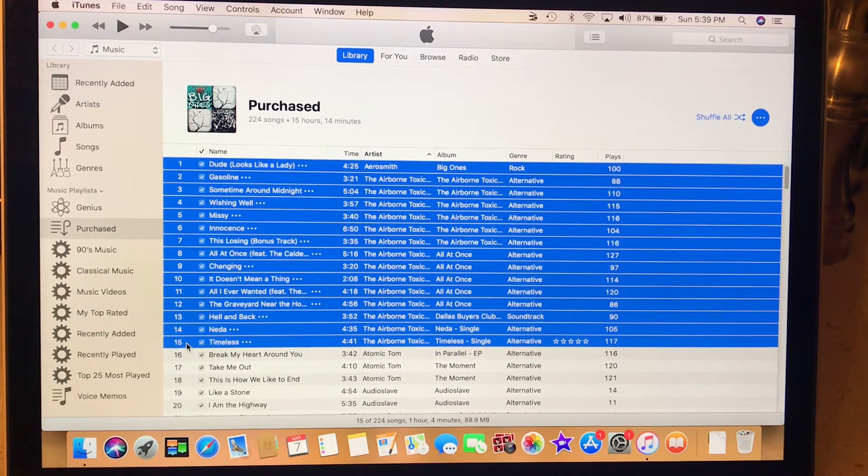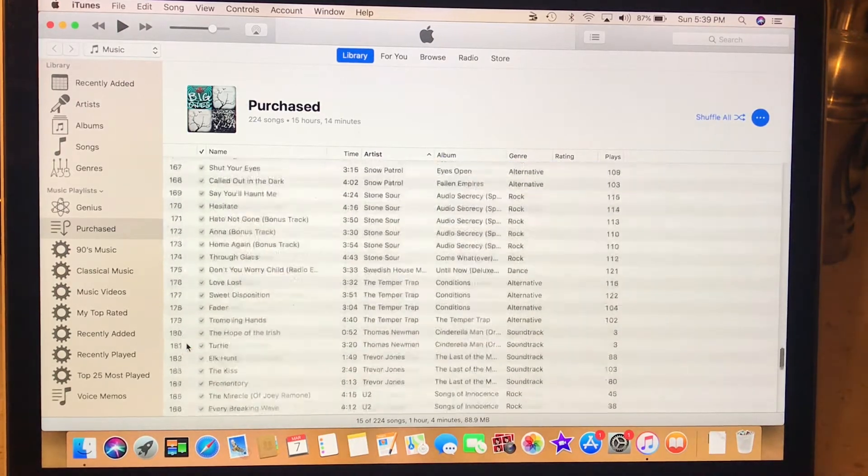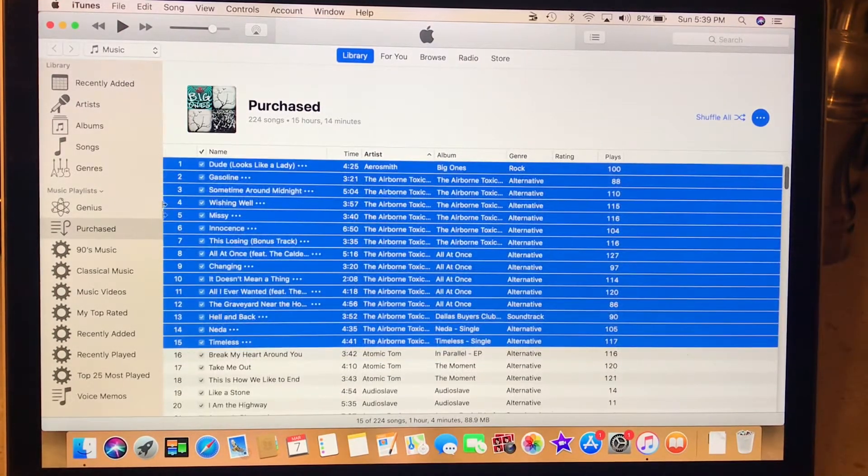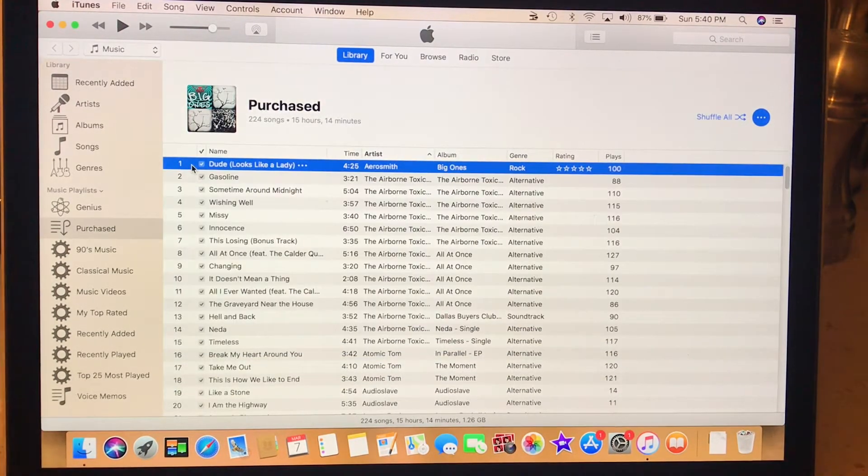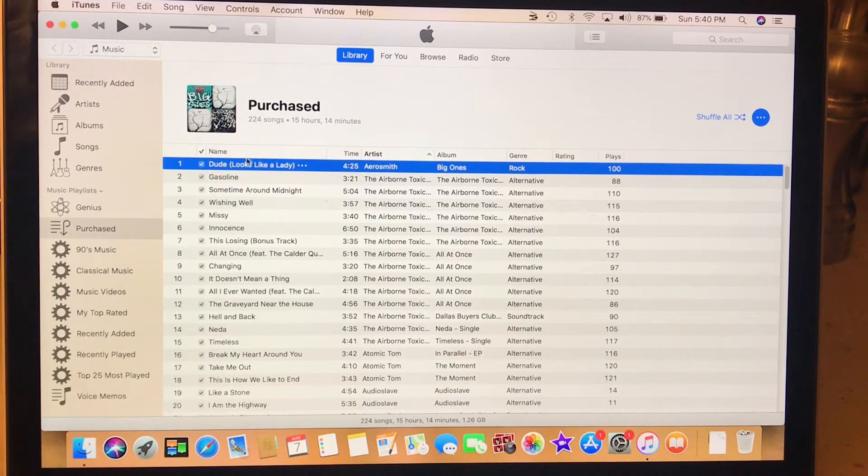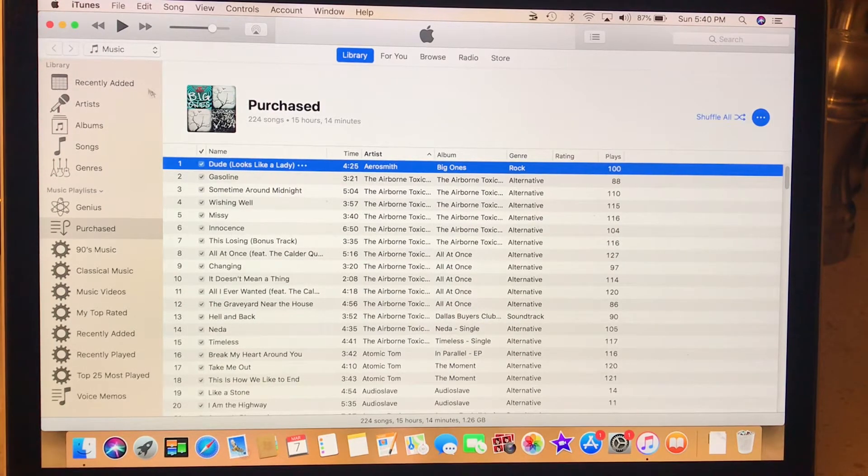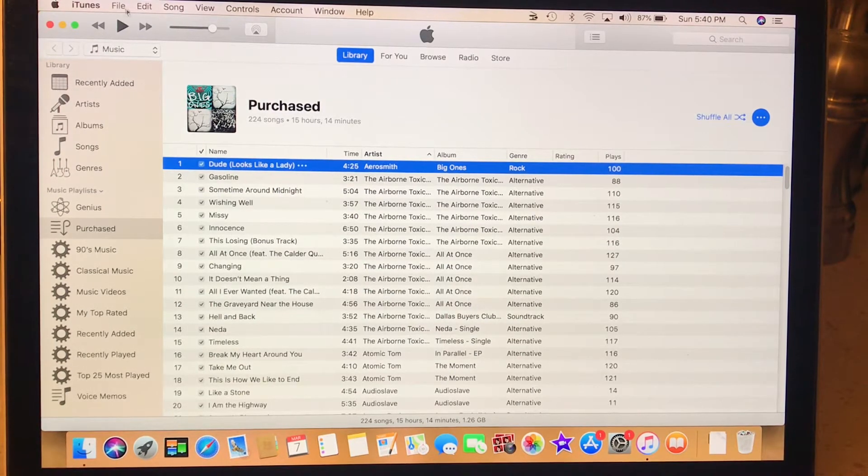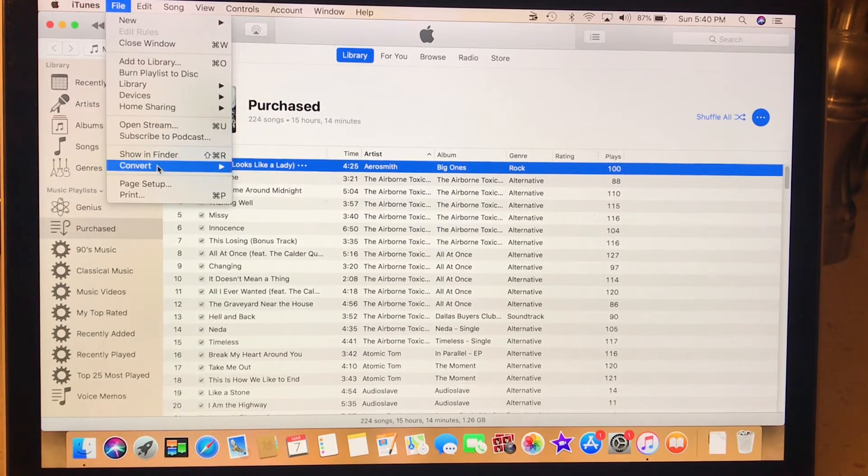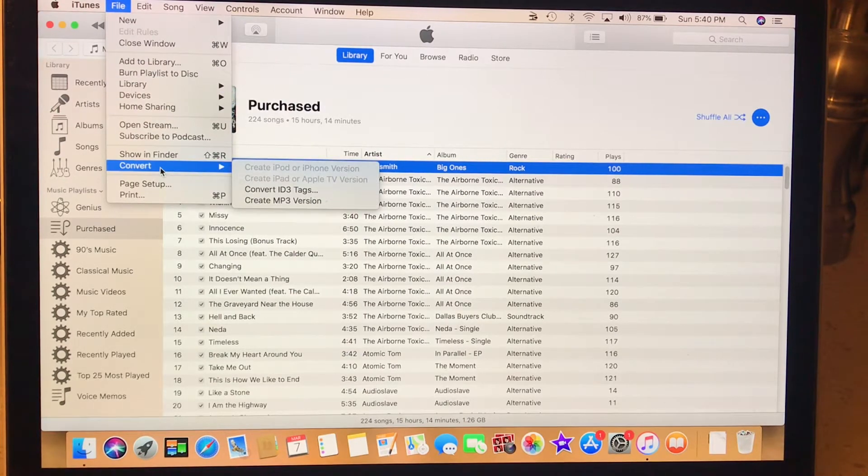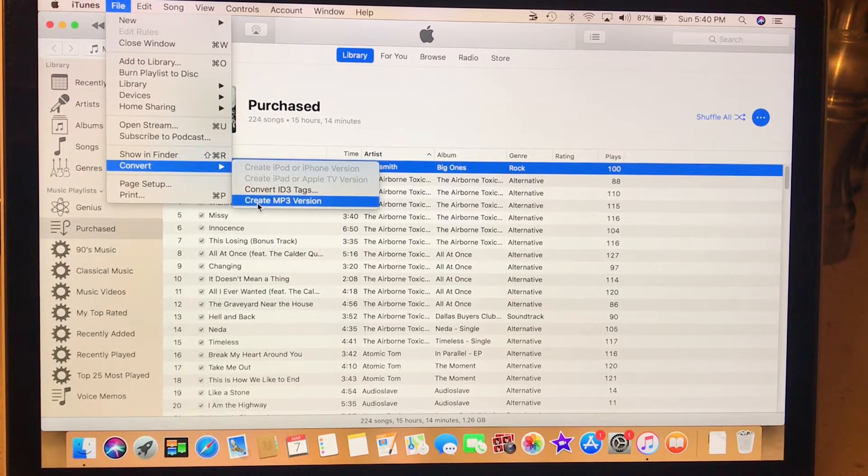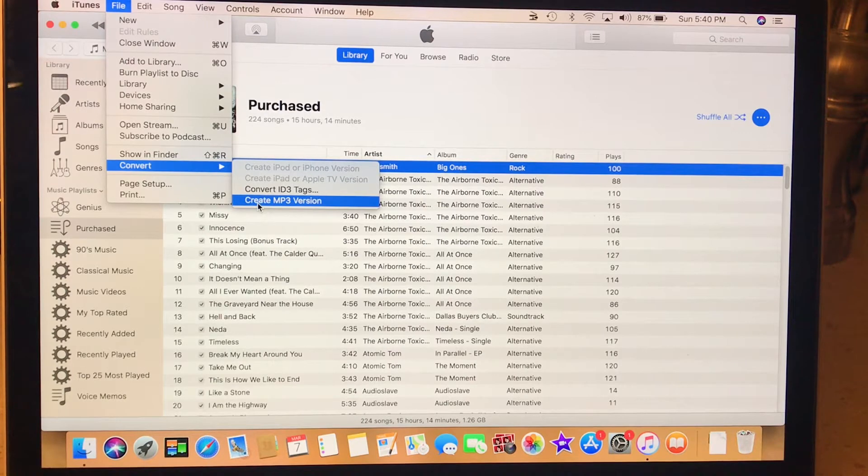Or you could do your whole, all your song purchases. So let's just say you get the first one highlighted. You click on File, and then you click Convert. Create MP3 version.